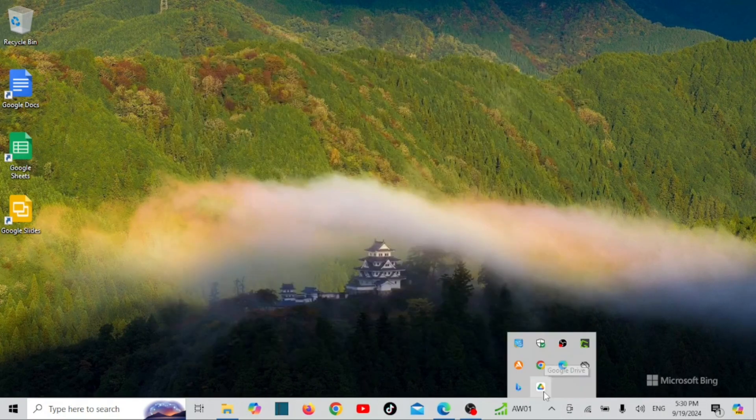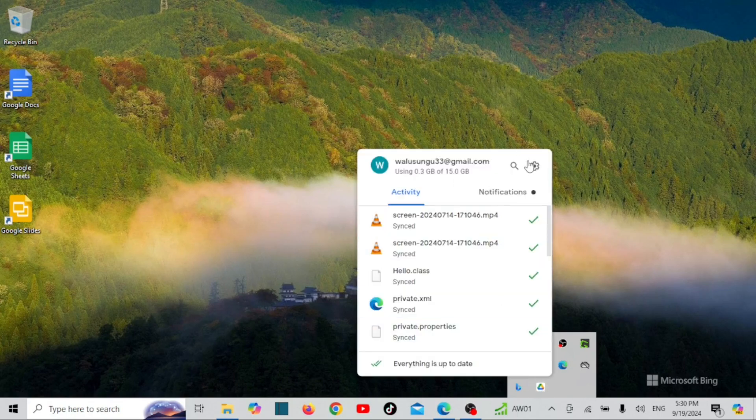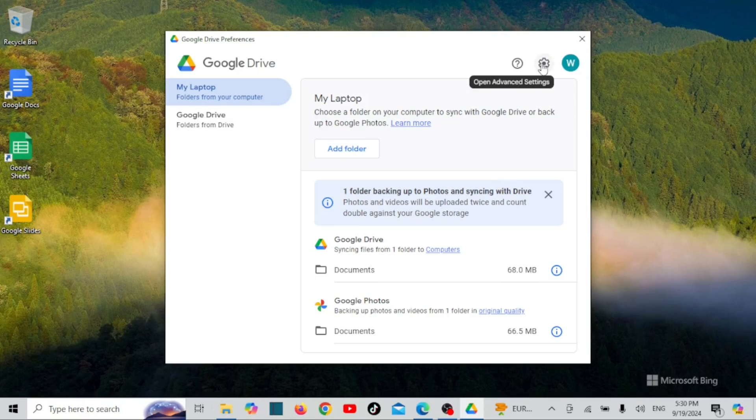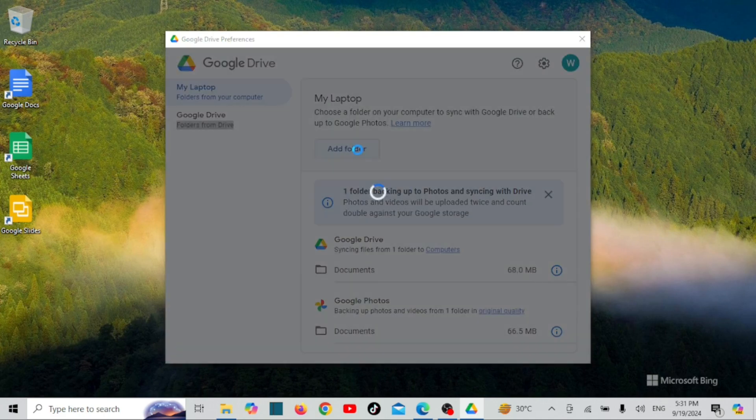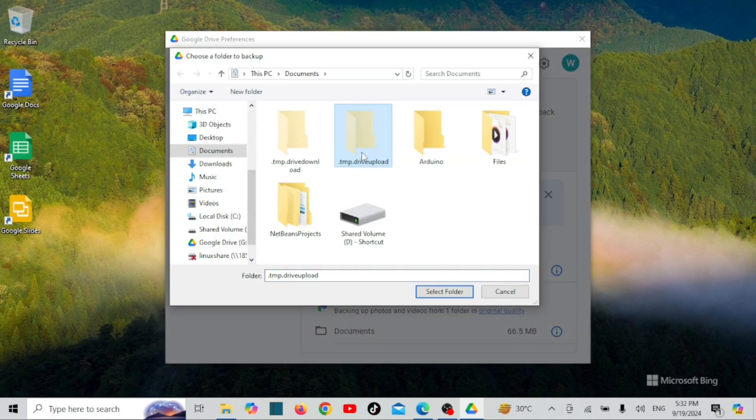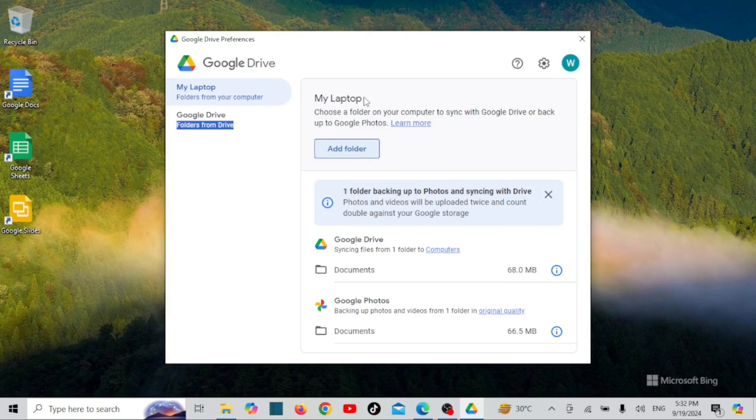You can sync local folders on Google Drive. Under the My Laptop tab, you'll see an option to add folders from your local machine. Select the folders you want to sync with Google Drive. You can sync several PC folders to Google Drive for easy access.